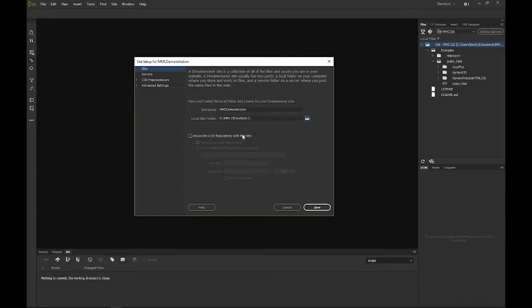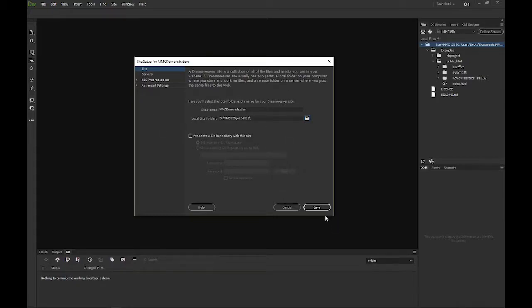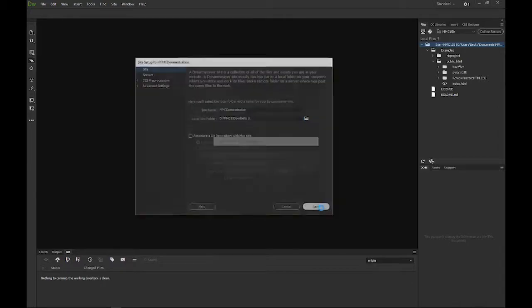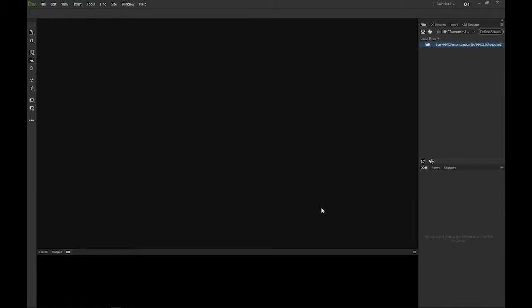For this demo, I am not going to worry about the git repository. We will get to that. But just for this video, I am more concerned about students understanding setting up the local site here. I am going to go ahead and do a save.